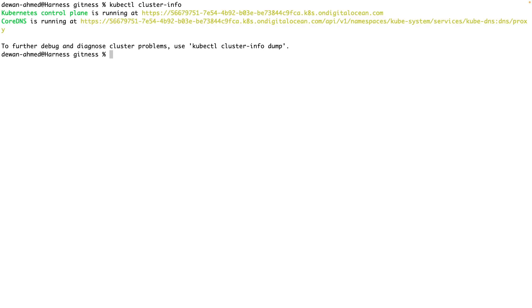You might be using any managed Kubernetes cluster or you're using something like K3D.